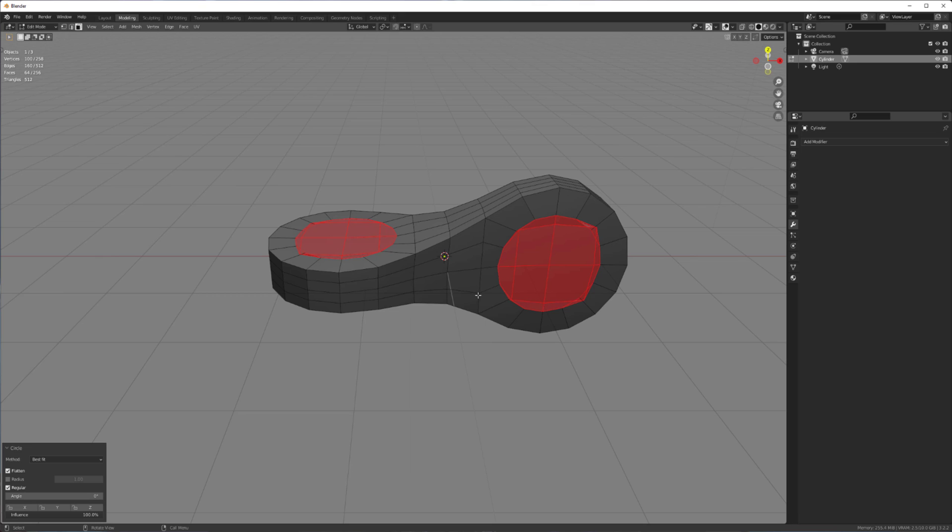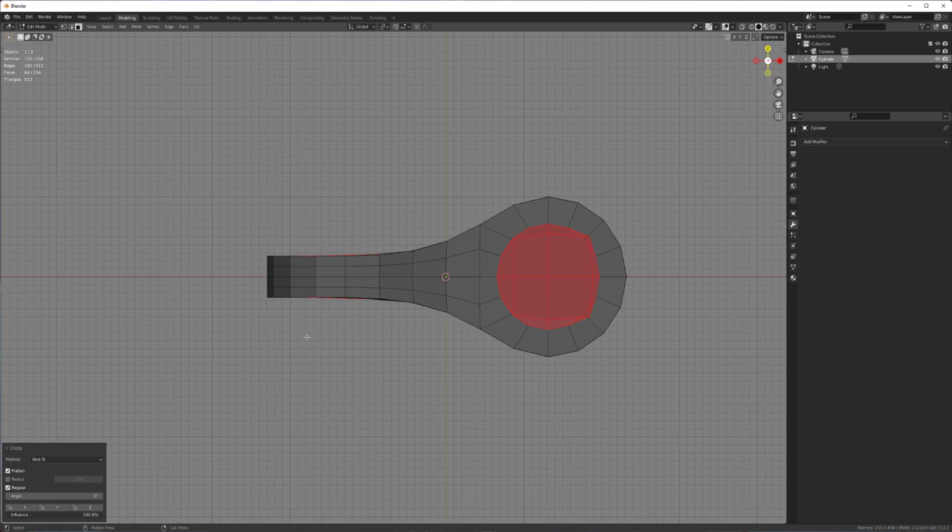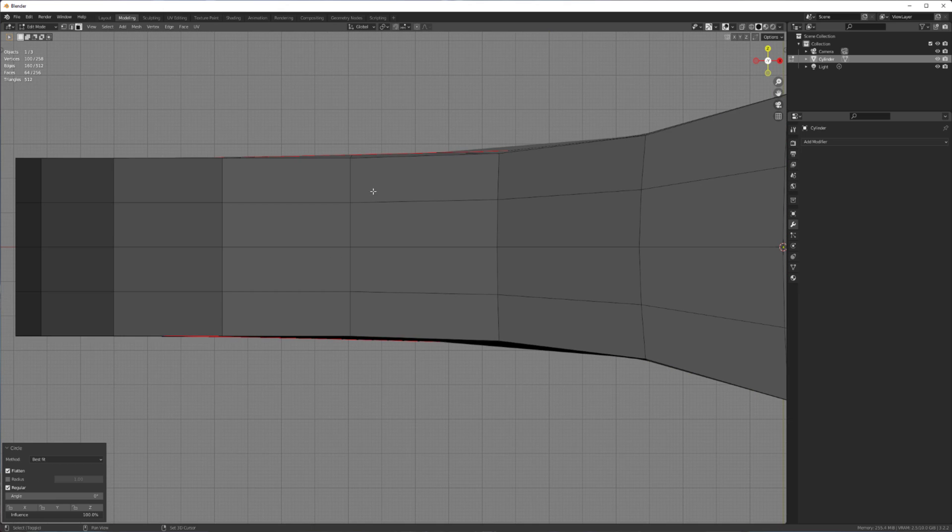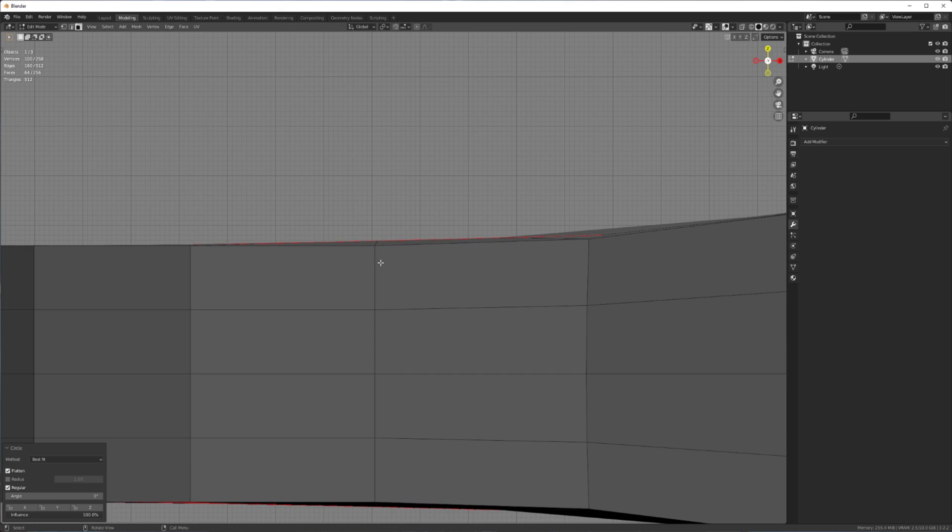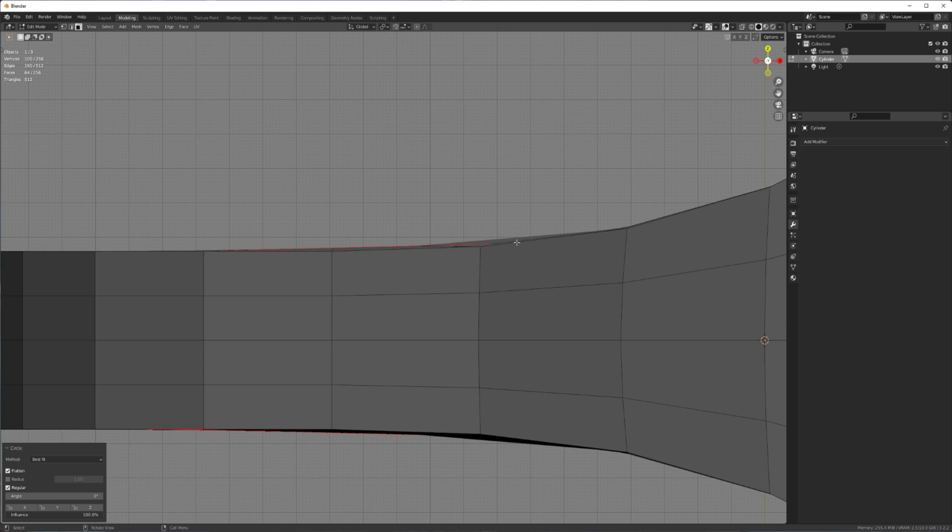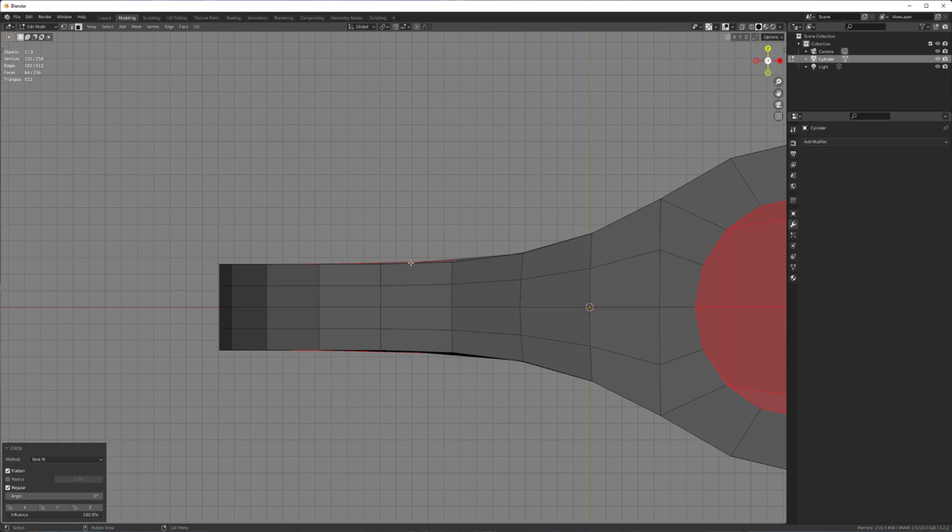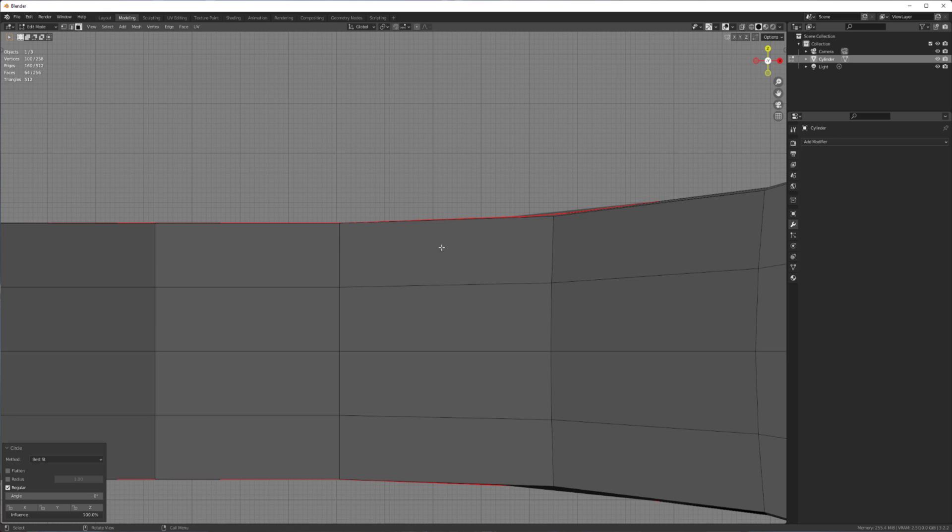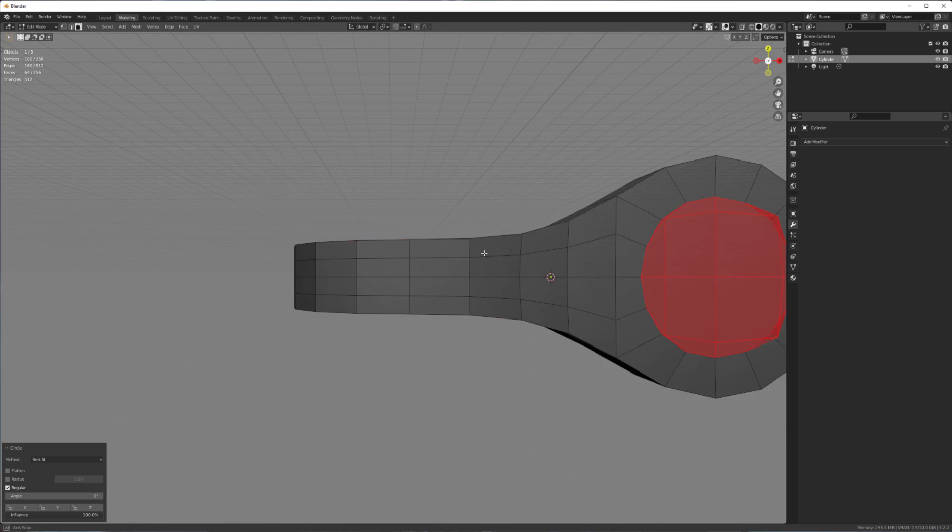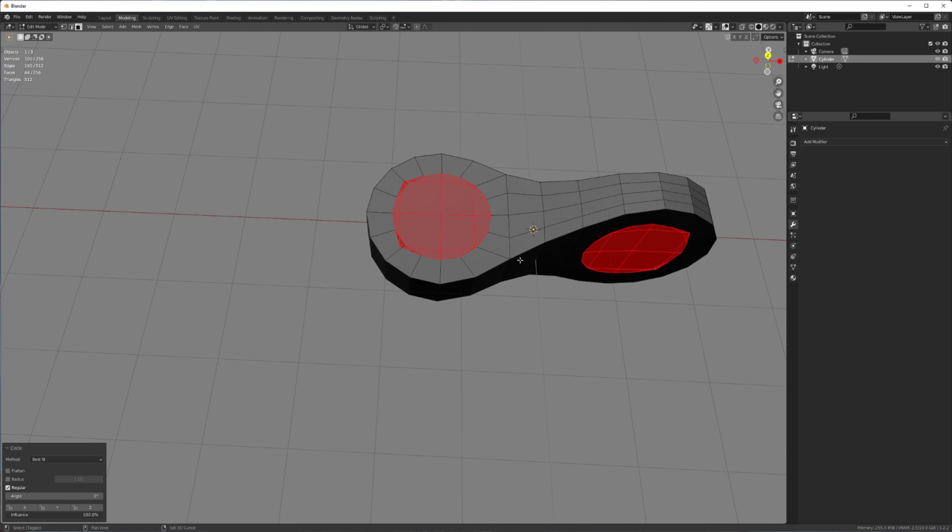So, make circle. And make sure you disable the Flatten option. Because by default we want it to try to follow that curvature after it makes the circle. So just disable the Flatten option and it'll give us a slightly better result.